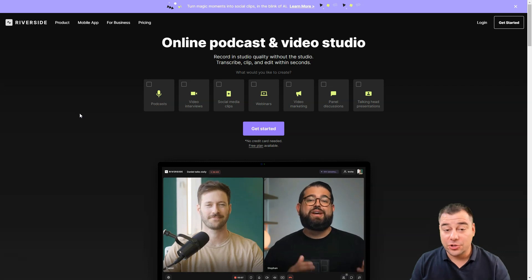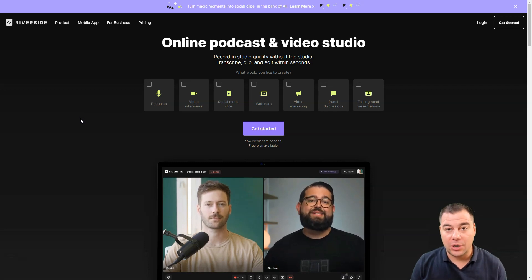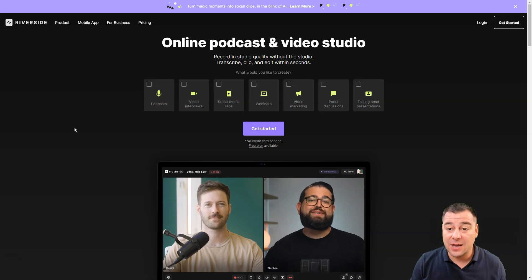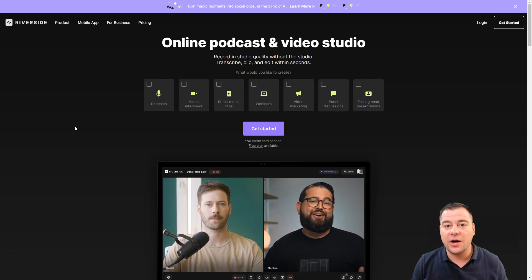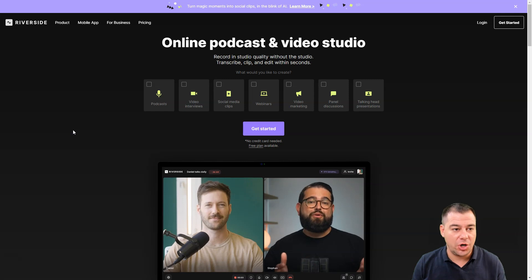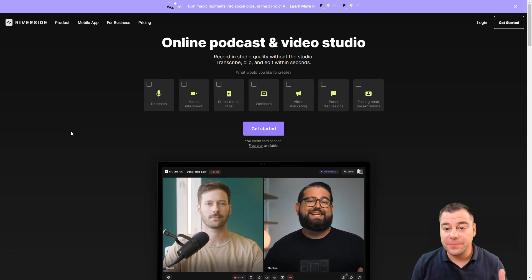Hi guys and welcome back to our channel. Today I want to share with you something really impressive. If you're running a podcast or you need an online studio, I want to share with you Riverside.fm. Of course, you can find the link in the description panel of this video.